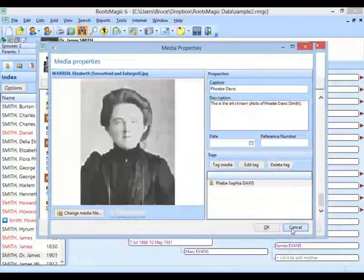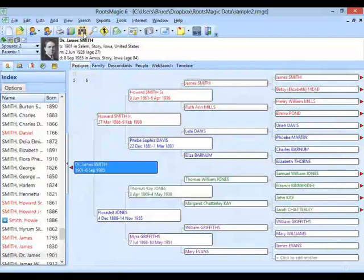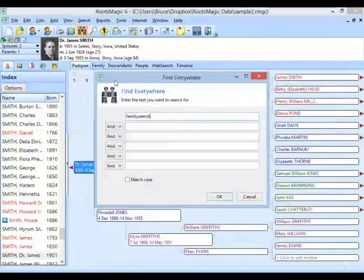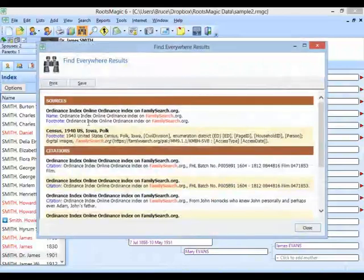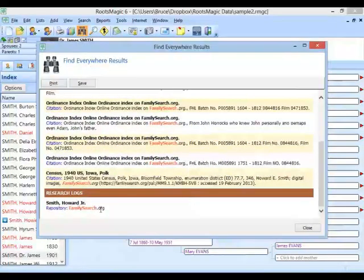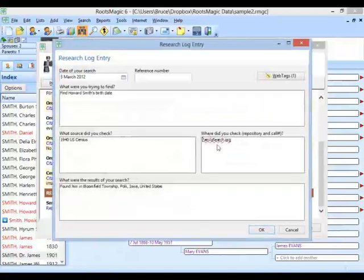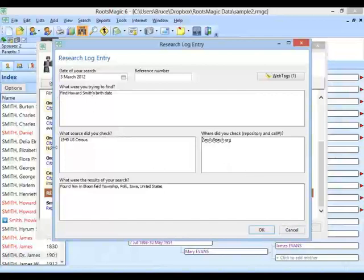Let's take a look at a few other things. Let's say I want to find FamilySearch. I could type in FamilySearch, or Ancestry, or whatever I want. It's going to come up and show me sources that mention FamilySearch, citations that mention FamilySearch, and the research log that also mentions FamilySearch. If I click on Repository, right there is FamilySearch.org. So whether I'm dealing with a source, or adding research log items, I can find those items whether I'm looking for a person's name, a source name, or a repository name.